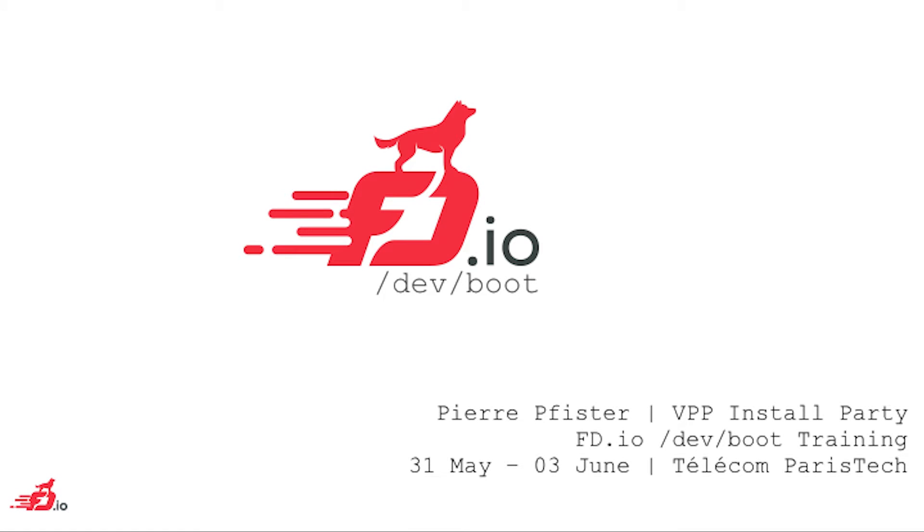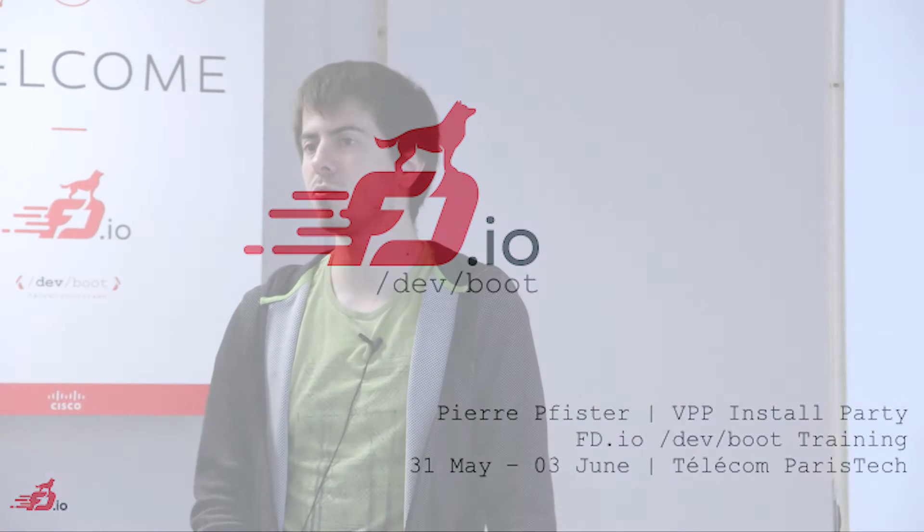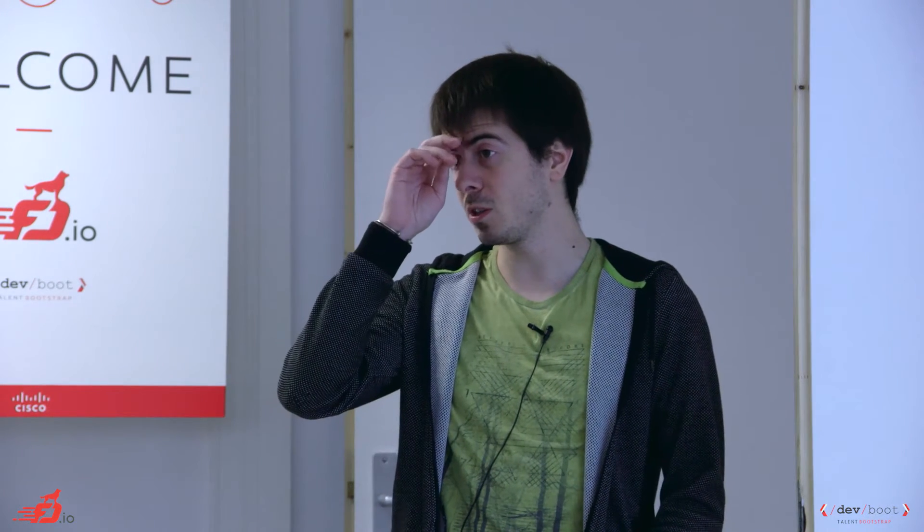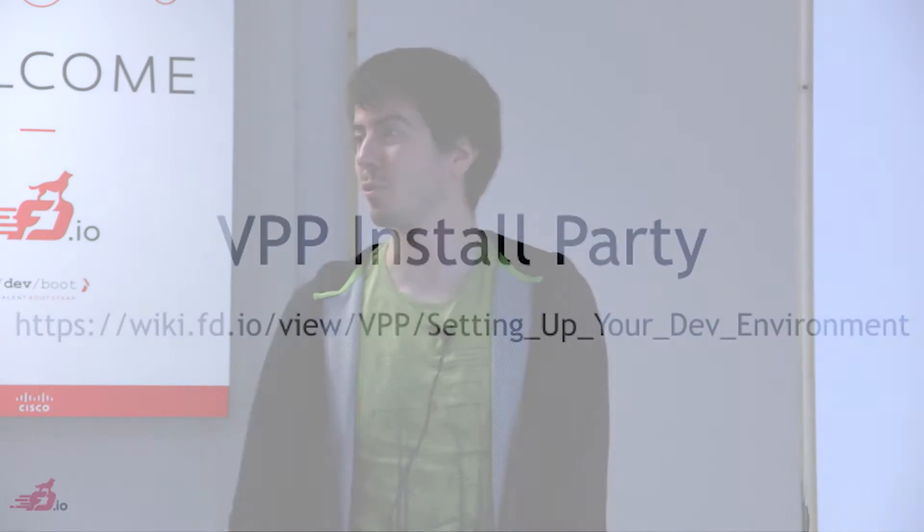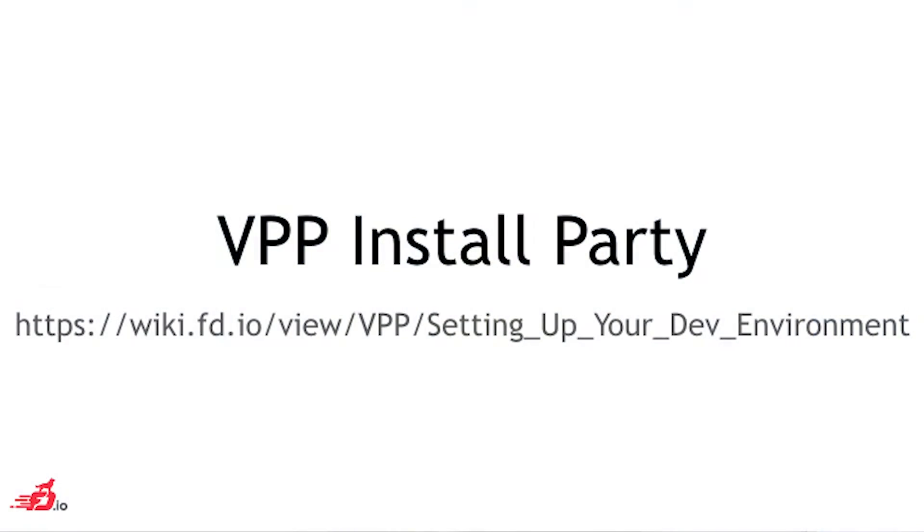We're going to start with a session to make sure everybody is set up with installing VPP. Most of you probably followed the steps on the wiki to install VPP in a VM using Vagrant, but we know lots of people have issues when they do that. There are bugs and so on. So we have right now a one-hour session just to make sure that everybody is up to speed and we don't leave anybody behind like the first session in VPP.